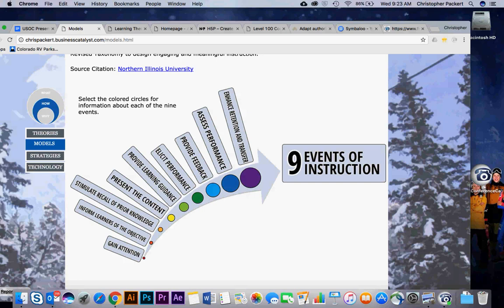The next one, Kirkpatrick - this model evaluates learner engagement. It looks at satisfaction, how much learning took place, what the impact was, what results are occurring in the population, and then ultimately what is your return on investment or your ROI.